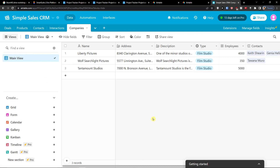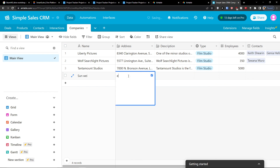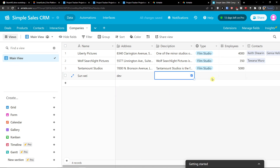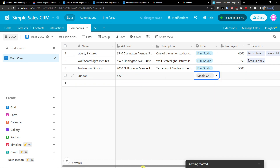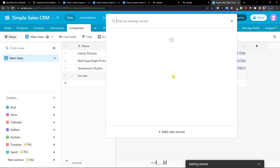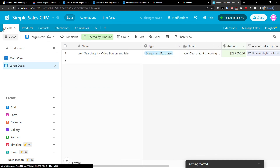You'll also find Companies, which is the same as Accounts — you can add a company name, address, description, type such as online media or newspaper, number of employees, a contact, and opportunities. That's pretty much how you can do it. These templates are really good for managing and building your own CRM. Thank you very much, have a great day, goodbye!